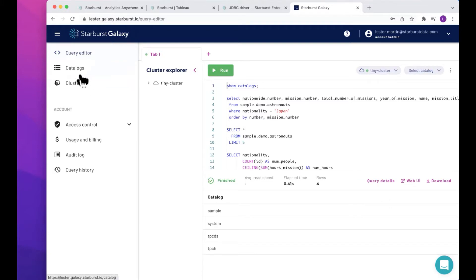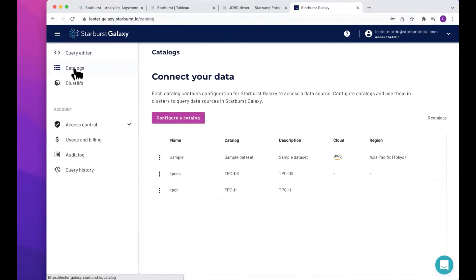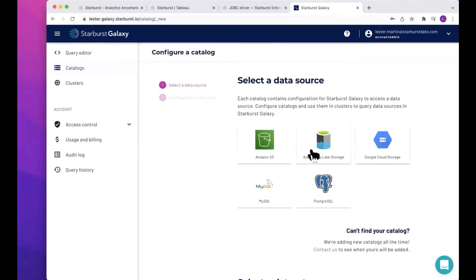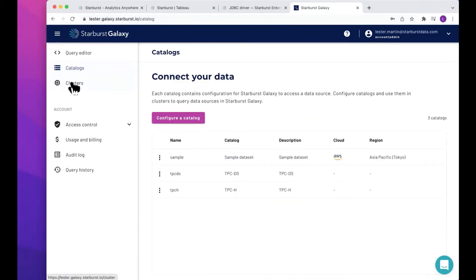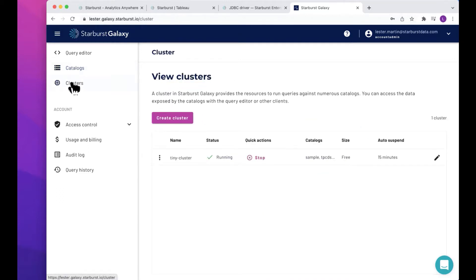What we see in Starburst Galaxy, just like Starburst Enterprise, is the ability to configure multiple catalogs. I have a few catalogs already configured. I'll drill into those and we'll run a couple of queries just to see what kind of data is there before we transition to Tableau. You can build any kind of different data sources to the various connectors we have. Once you get those catalogs, we need to associate them with a cluster. I already have a cluster spun up and it's actually running as we speak.